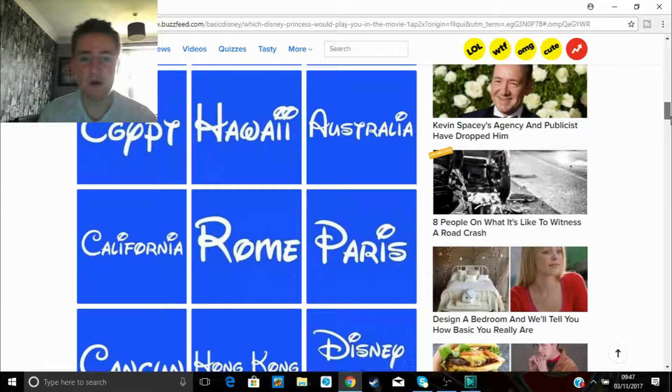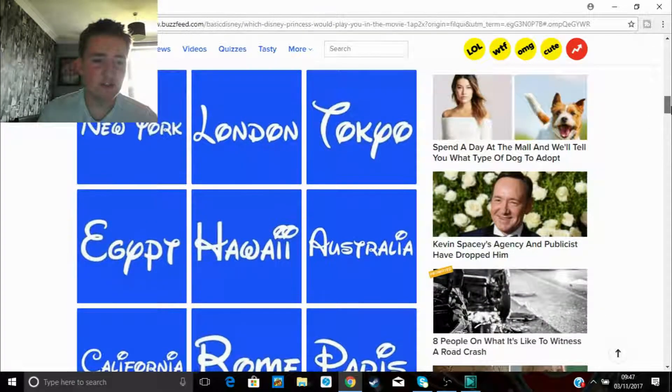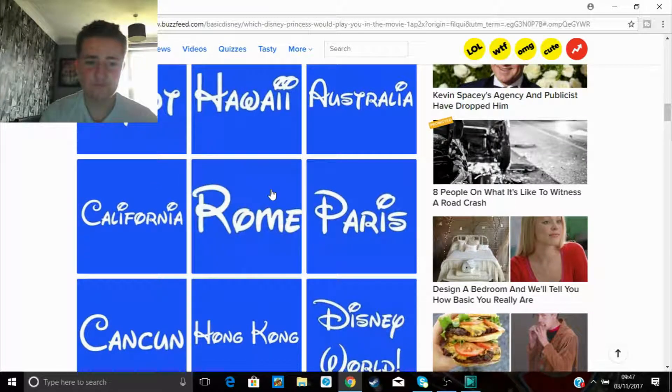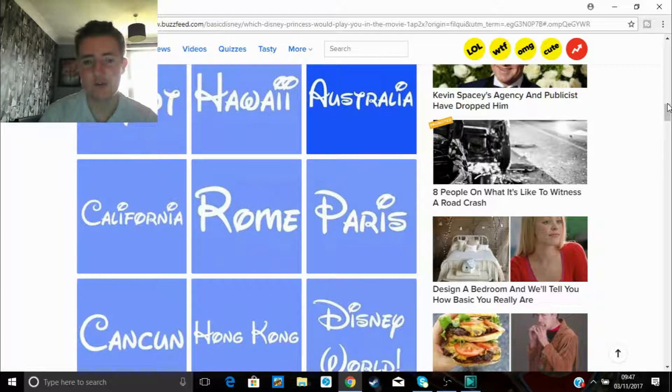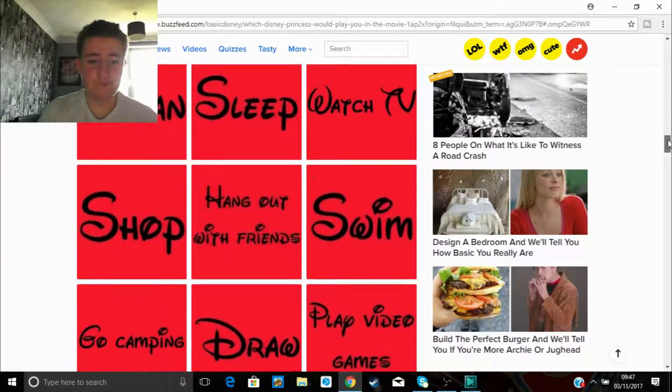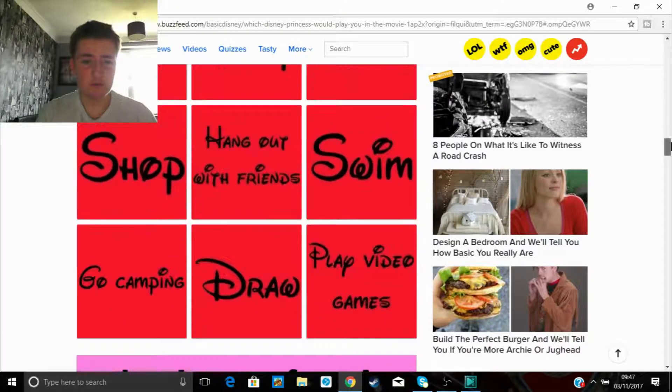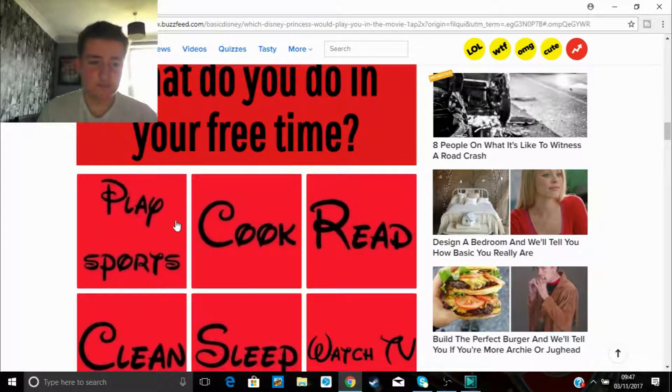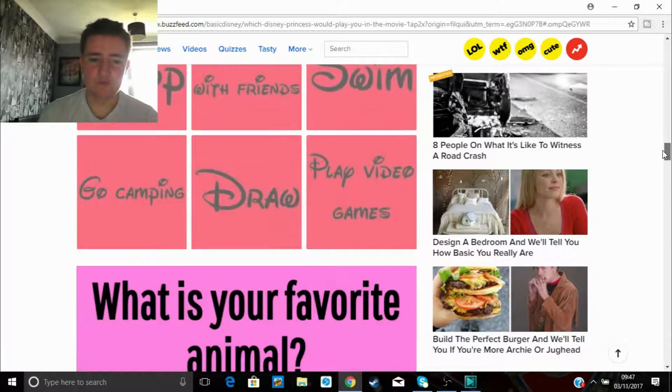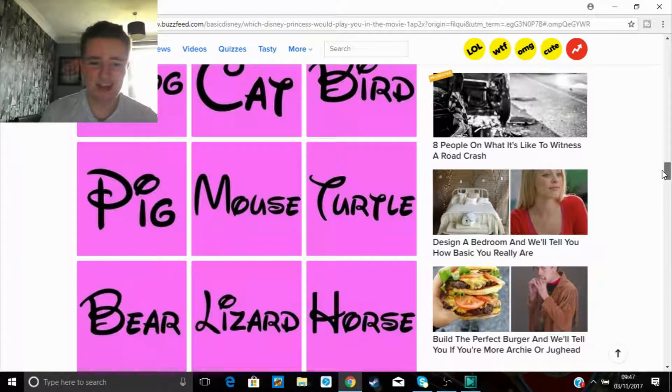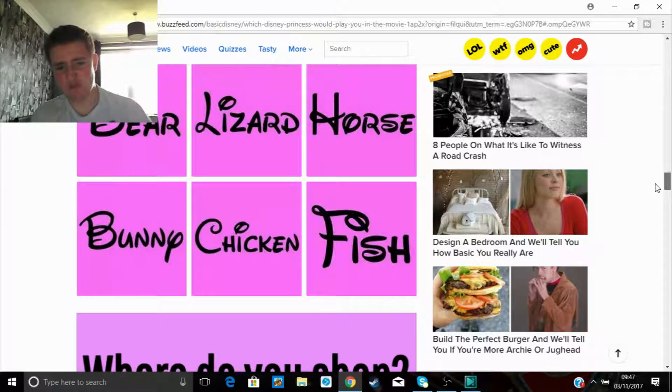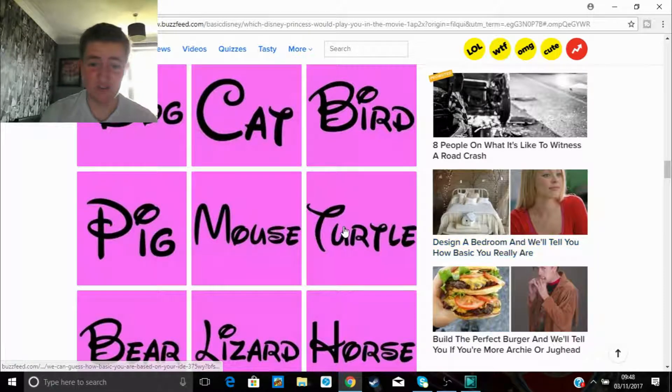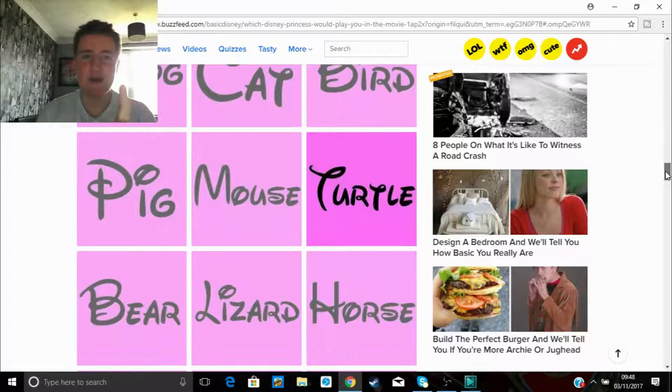What do you do in your free time? Play sports or play video games. Yeah, play sports, why not? Right, what is your favorite animal? I don't really have a favorite animal. Out of these, I do have one, obviously it's a giraffe and a sloth, but they're not on here. So I think I'm gonna have to go for turtles because they are fucking cool, aren't they? Especially the one out of Finding Nemo.